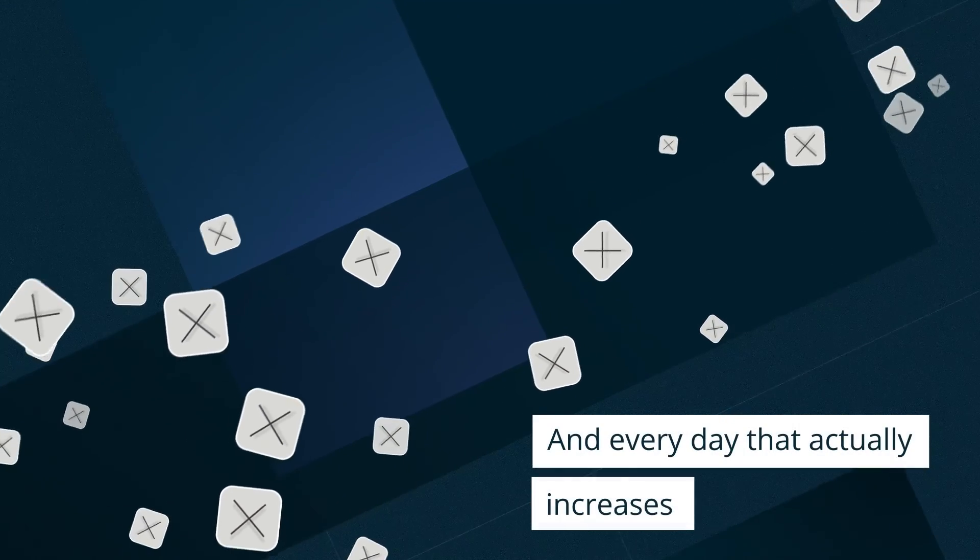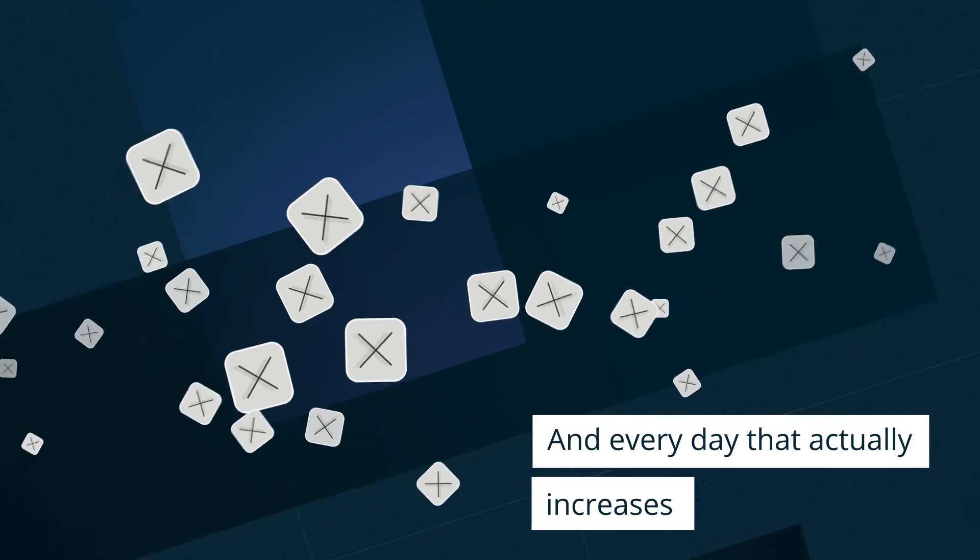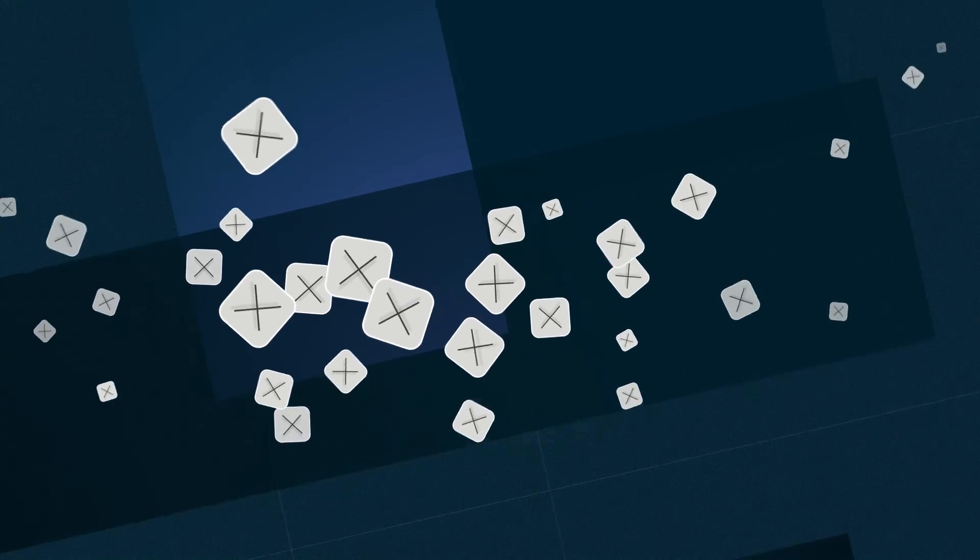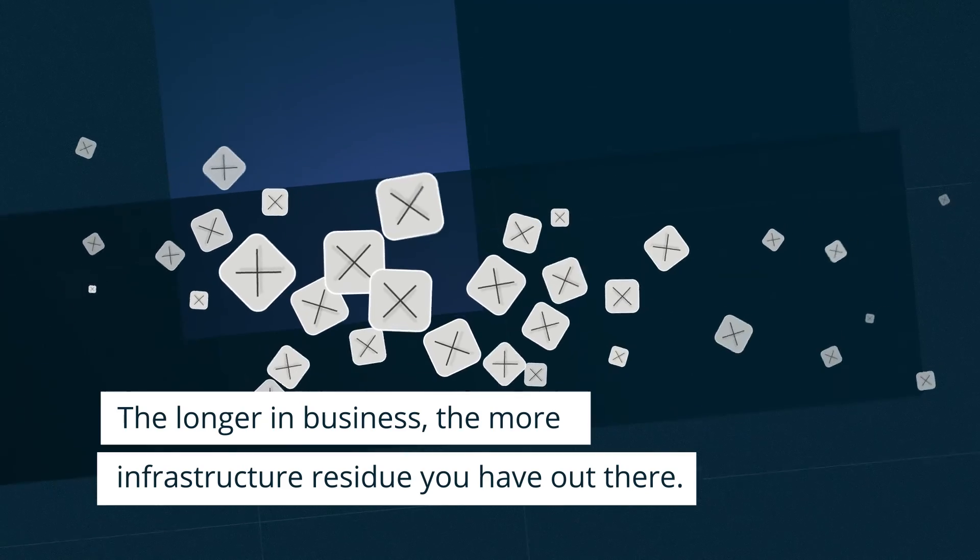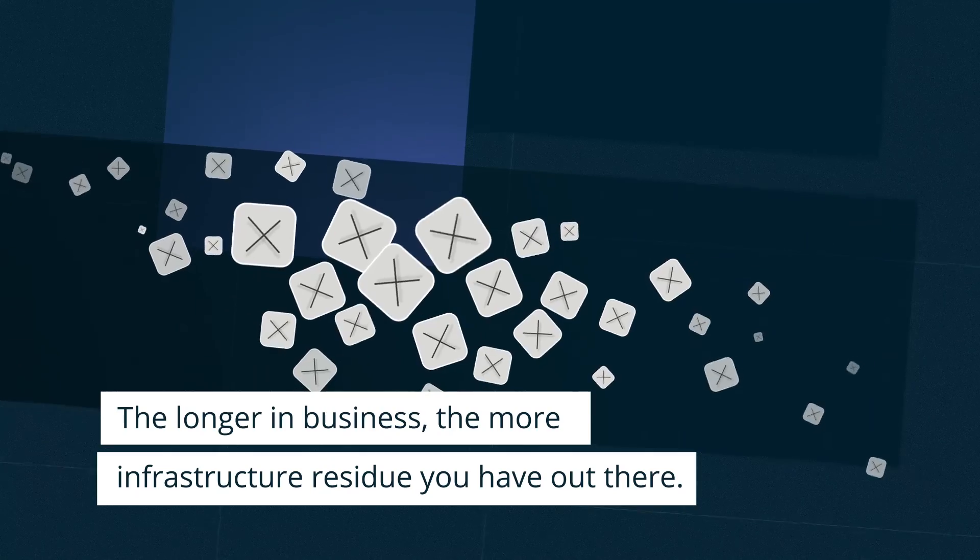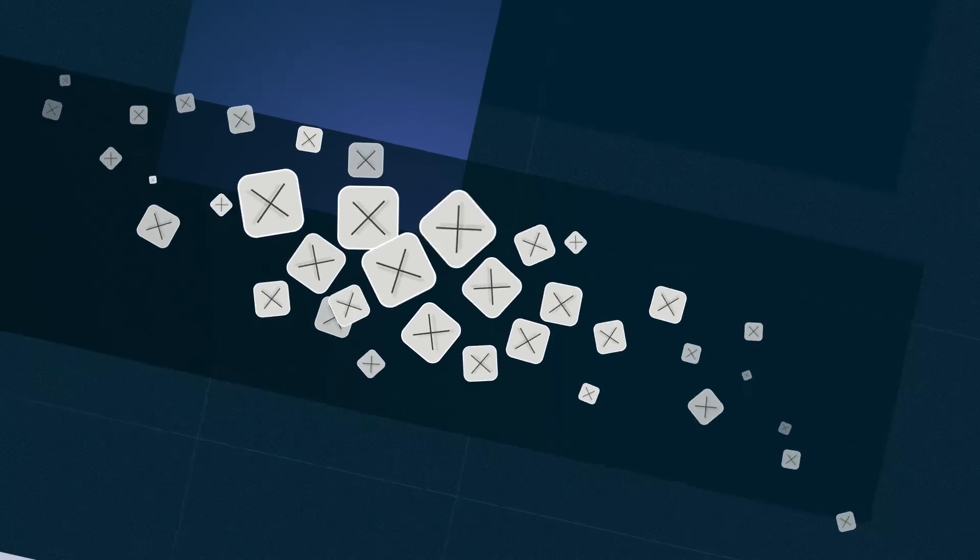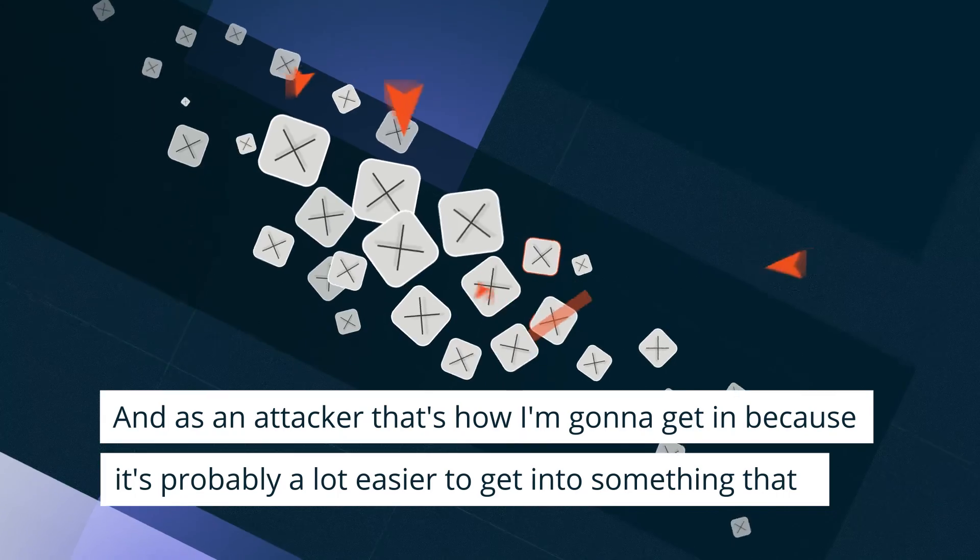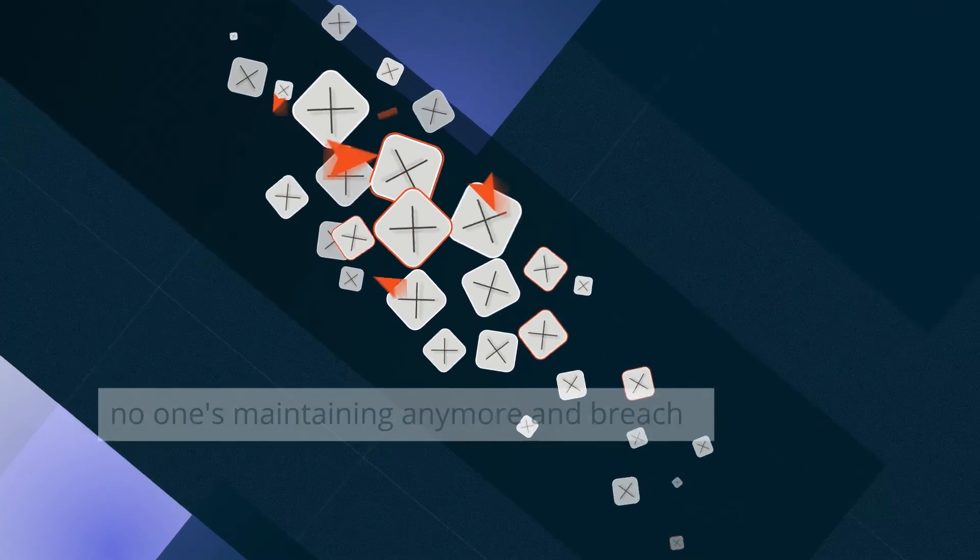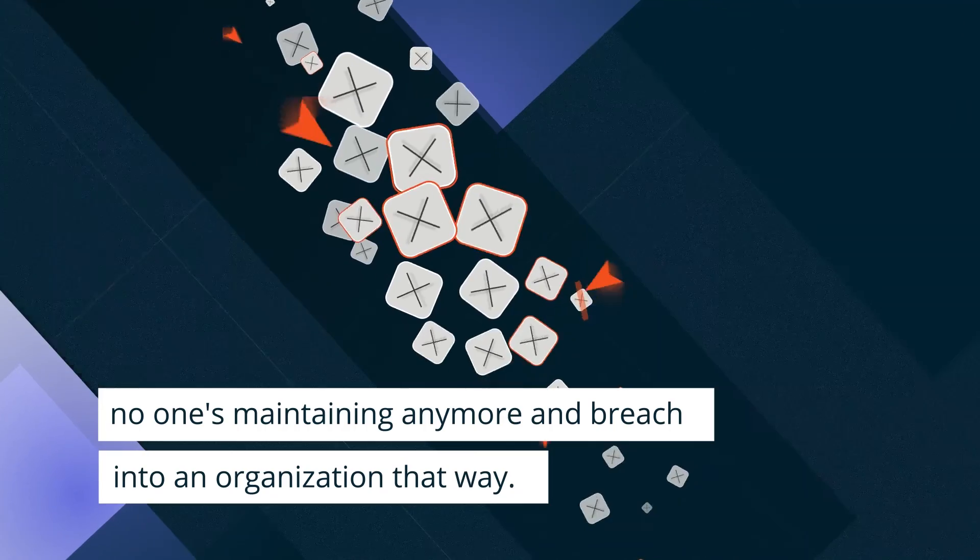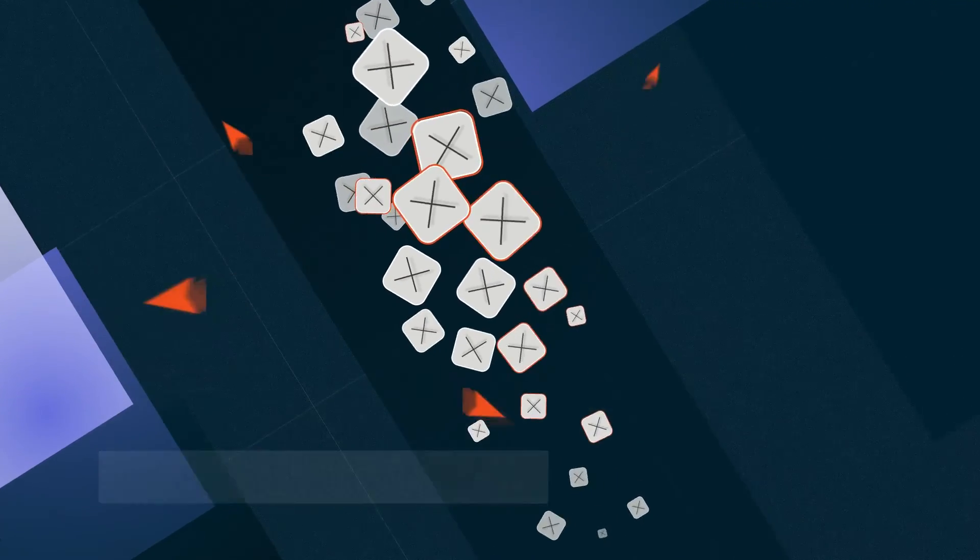And that only increases every day. The longer you're in business, the more infrastructure residue you have out there. And as an attacker, that's how I'm going to get in because it's probably a lot easier to get into something that no one's maintaining anymore and reach into an organization that way.